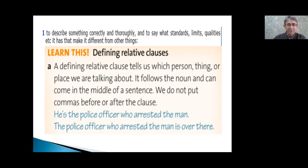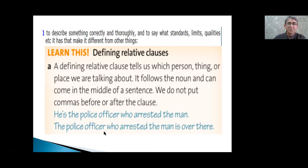Here's the police officer who arrested the man. When we omit the defining relative clause 'who arrested the man,' it doesn't make much sense. It is the same in the second example: 'The police officer who arrested the man is over there.' Again, without 'who arrested the man,' it doesn't make much sense.